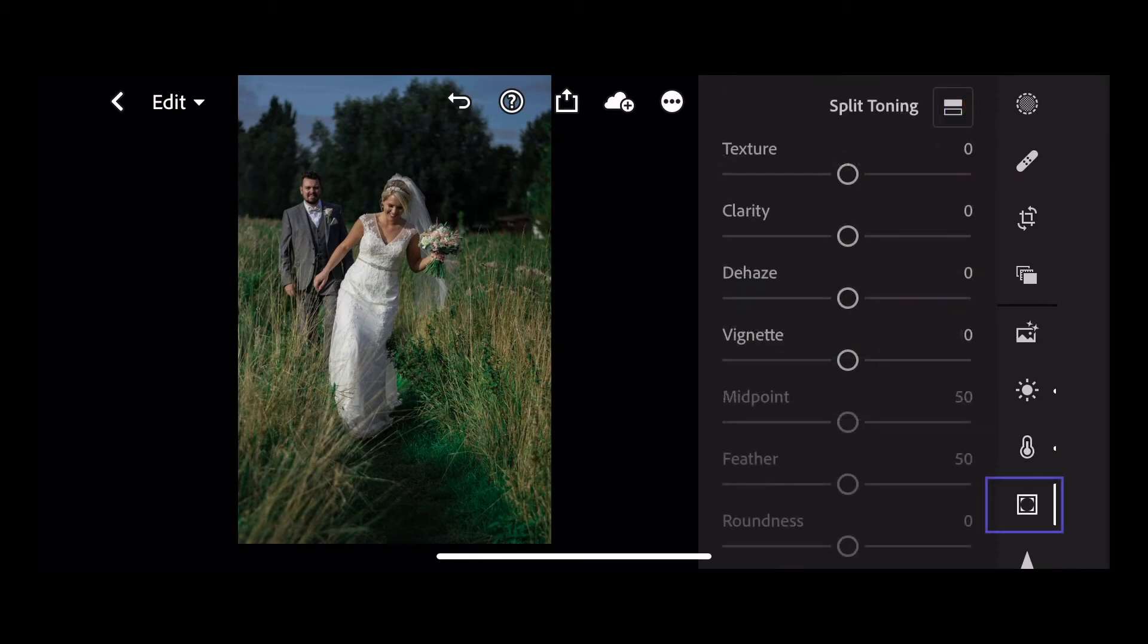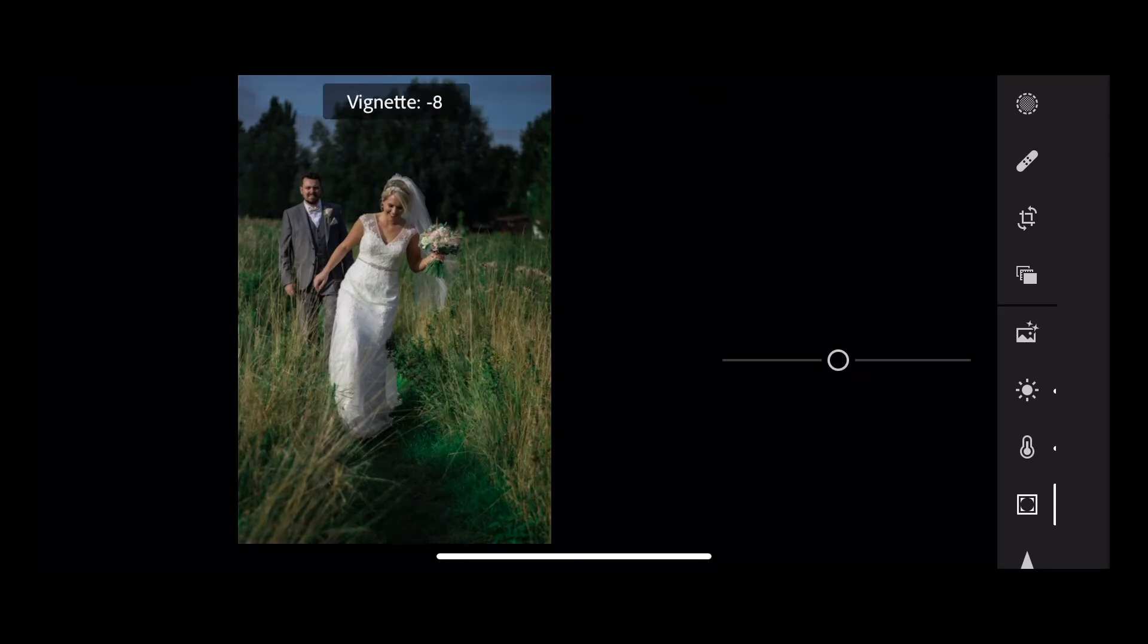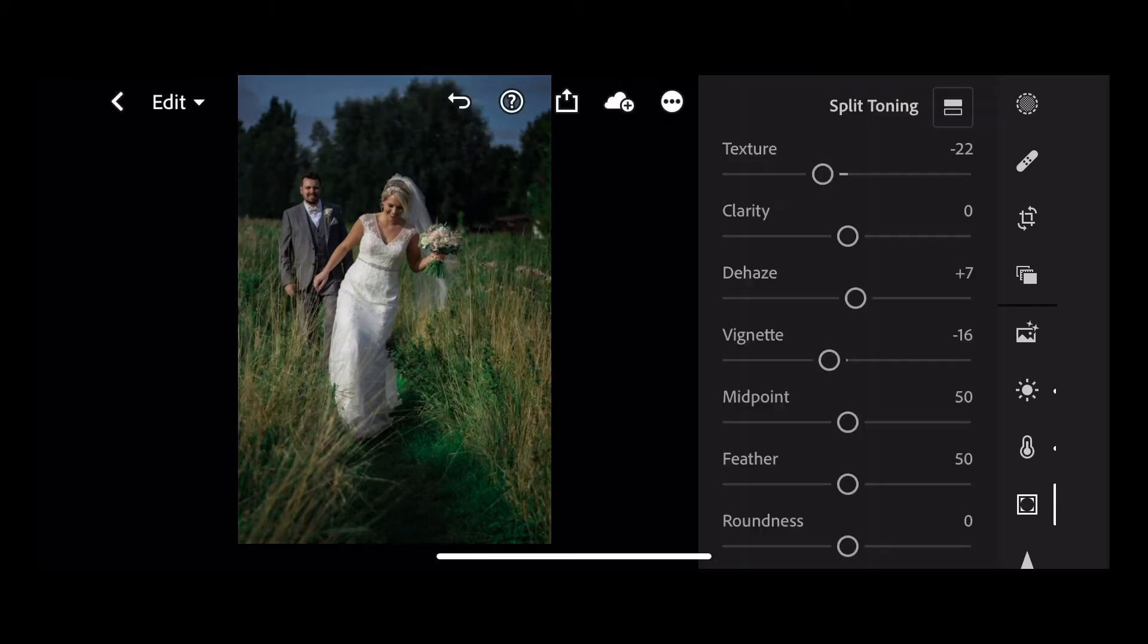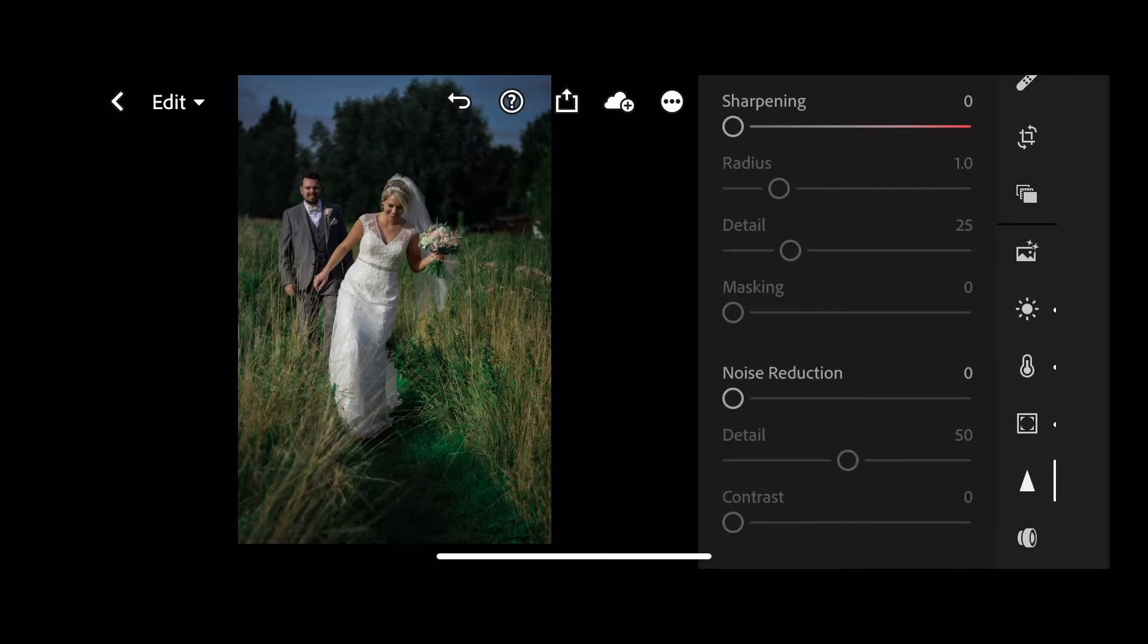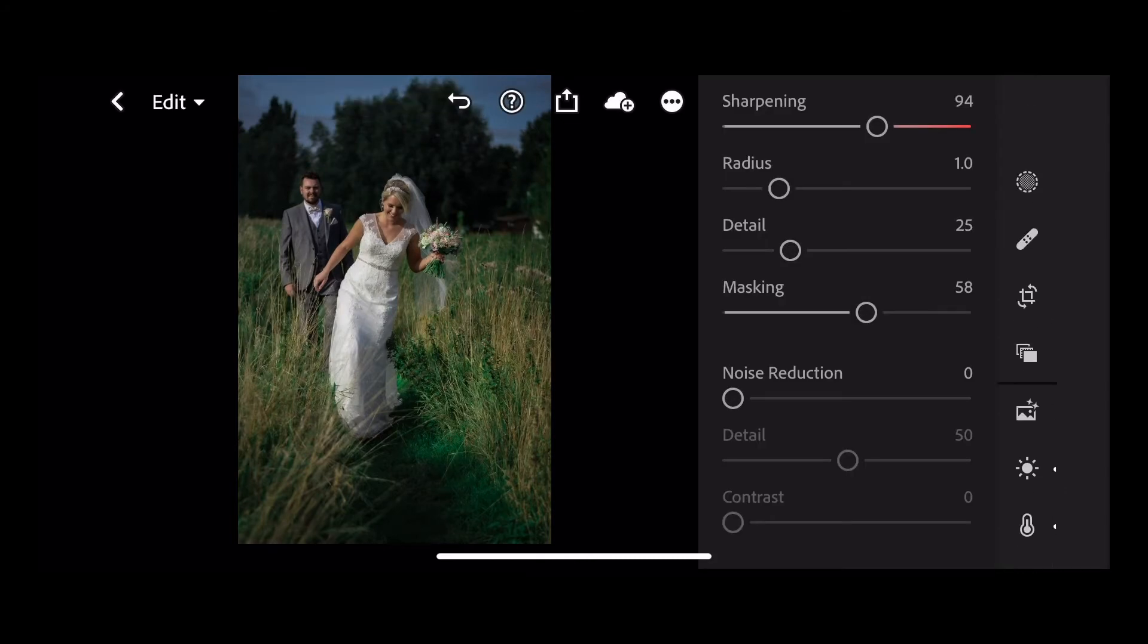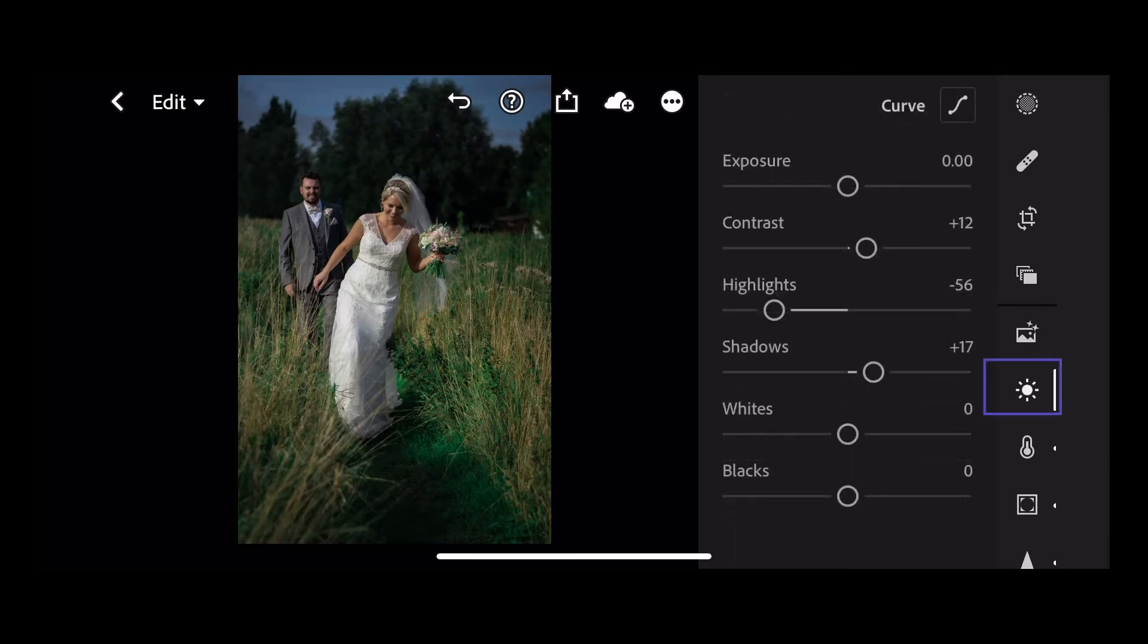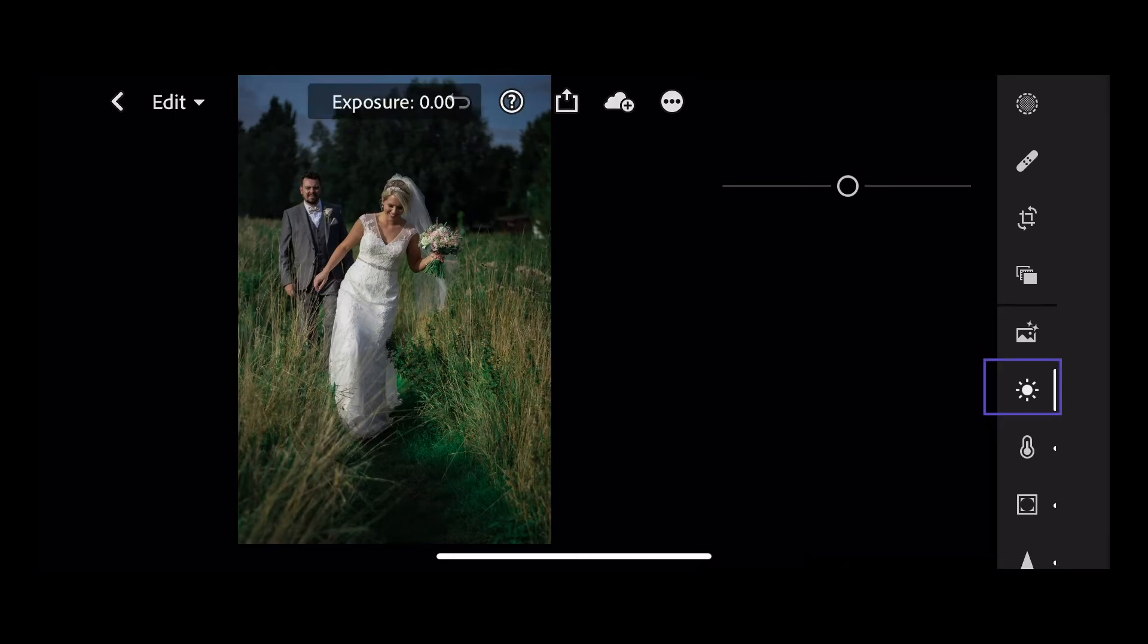Next, go to effects. Take the texture down a tad and add a vignette, sharpen our image and make some final adjustments.